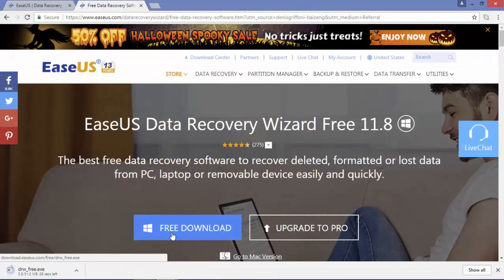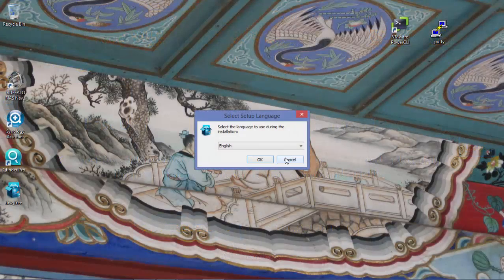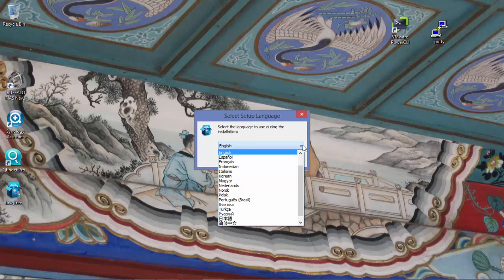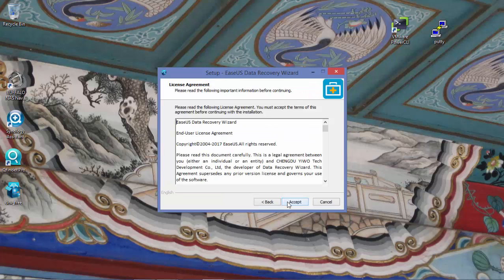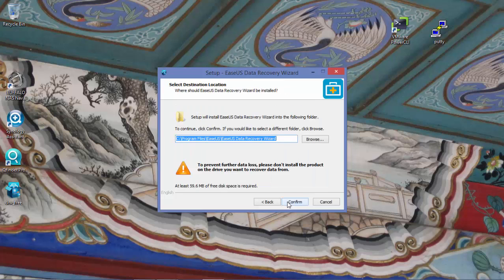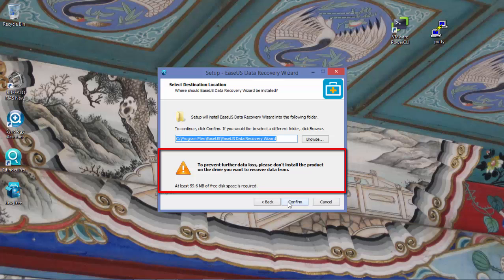And it's now time to download and install the application. As you can see, many languages are available during the initial setup. Just remember, before you confirm, to prevent data loss — don't install this product on the drive you want to recover data from.